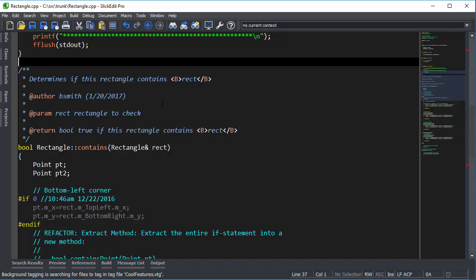Syntax-Driven Searching allows you to refine a search based on syntactic elements in your file, reducing the number of false positives you find.